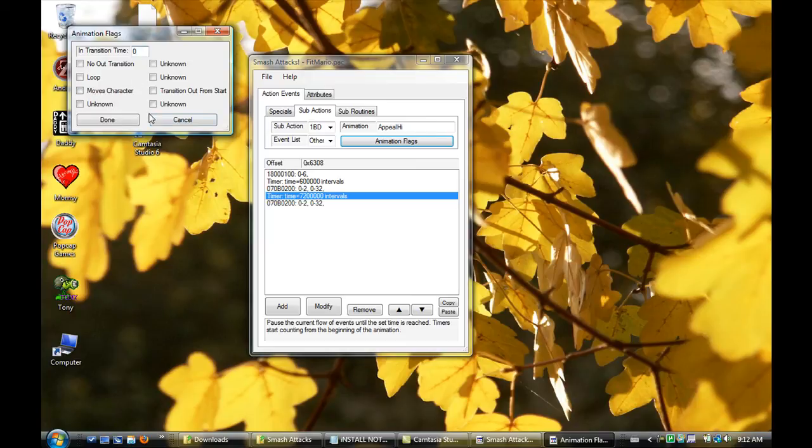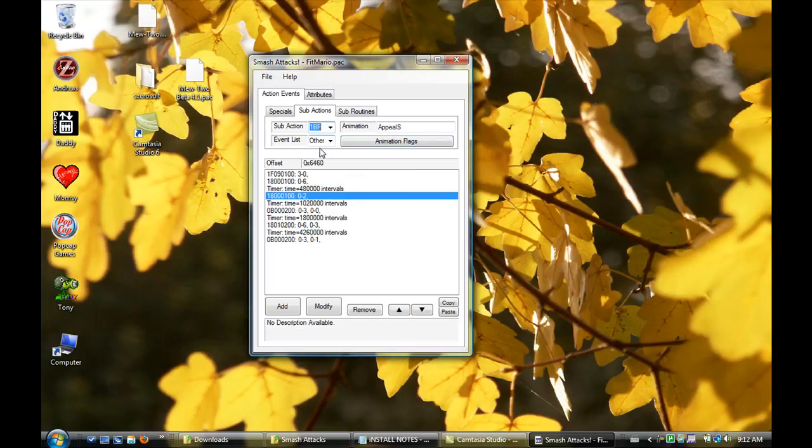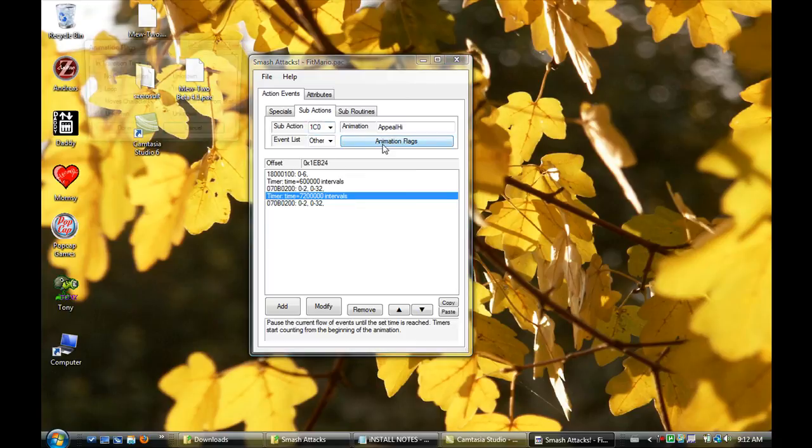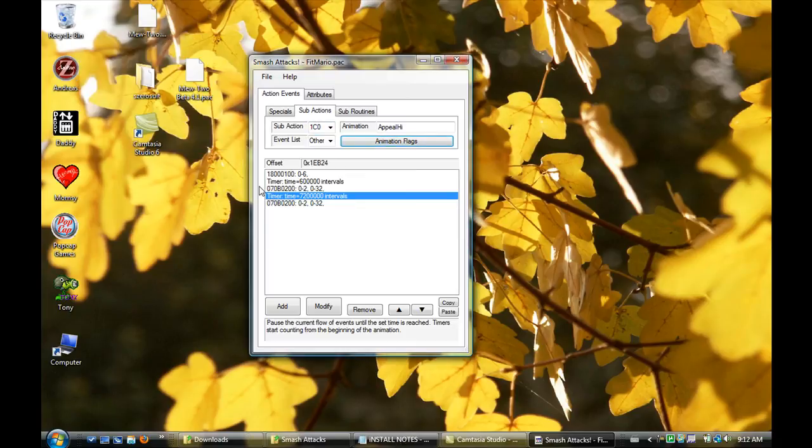Okay, so just go Cancel. Go to 1C0, Animation Flags. Also has nothing. Perfect. So right now, it should work.